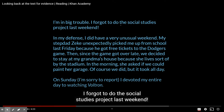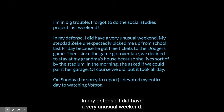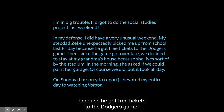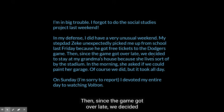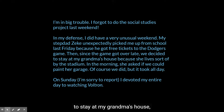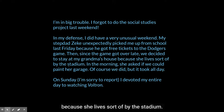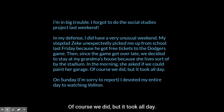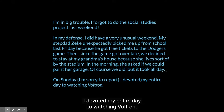I'm in big trouble. I forgot to do the social studies project last weekend. In my defense, I did have a very unusual weekend. My stepdad Zeke unexpectedly picked me up from school last Friday because he got free tickets to the Dodgers game. Then, since the game got over late, we decided to stay at my grandma's house because she lives sort of by the stadium. In the morning, she asked if we could paint her garage. Of course we did, but it took all day. On Sunday, I'm sorry to report, I devoted my entire day to watching Voltron.